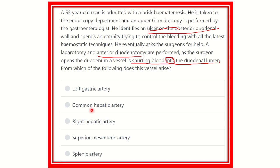The answer options are: left gastric artery, common hepatic artery, right hepatic artery, superior mesenteric artery, and splenic artery.